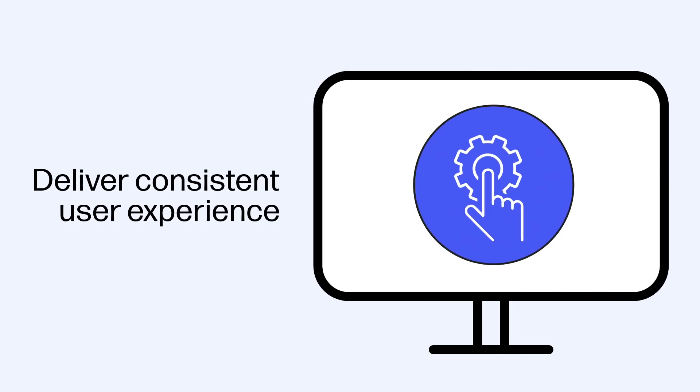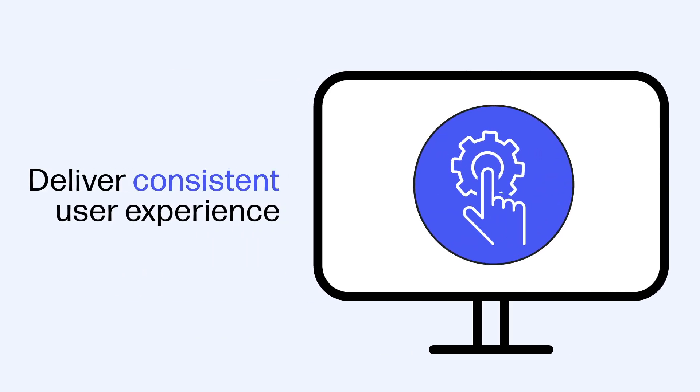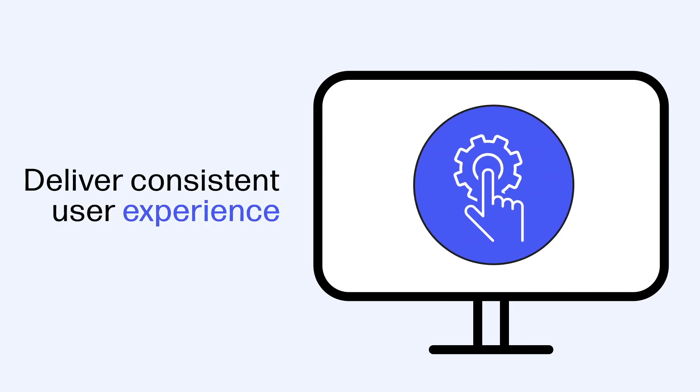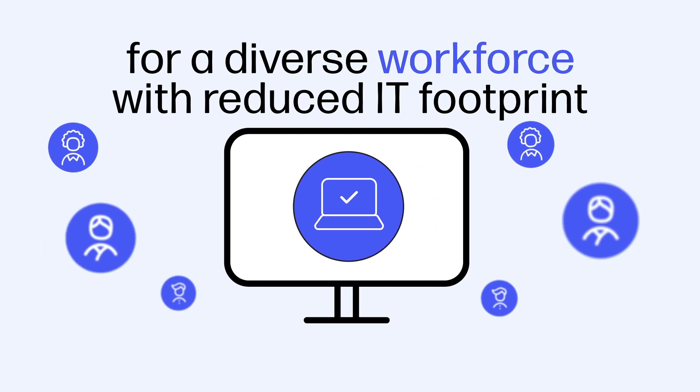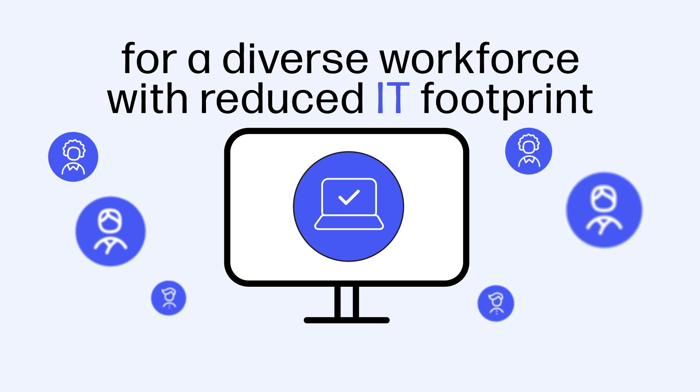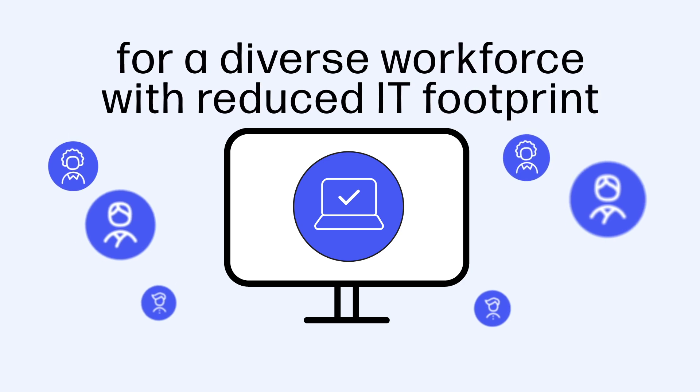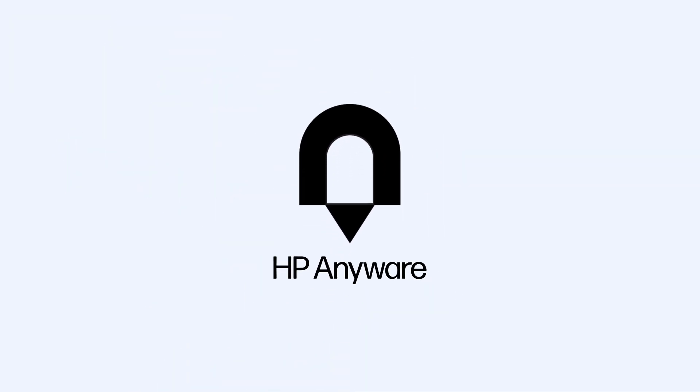Want to deliver a consistent user experience for a diverse workforce with reduced IT footprint? Contact us to get started with HP Anywhere.